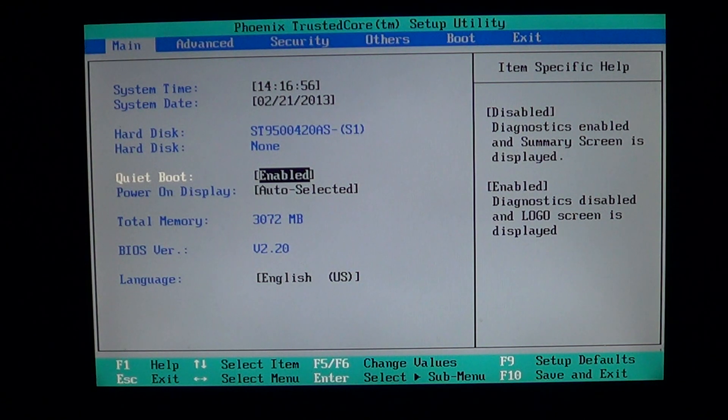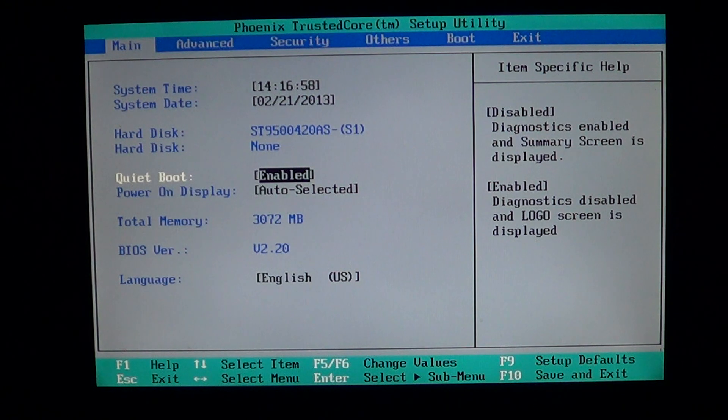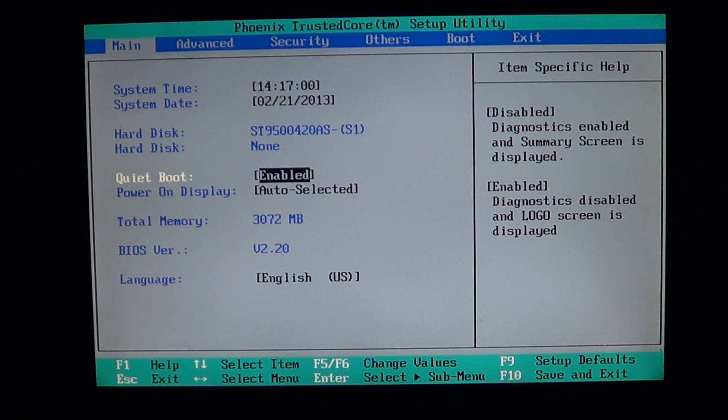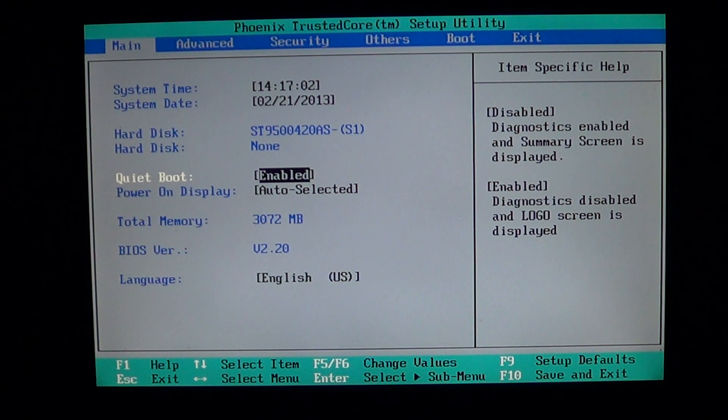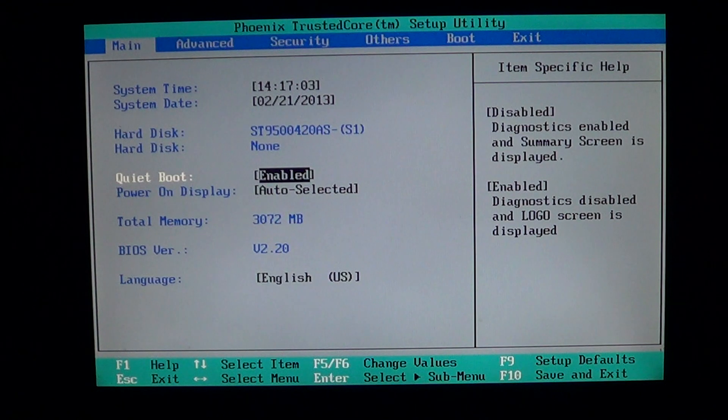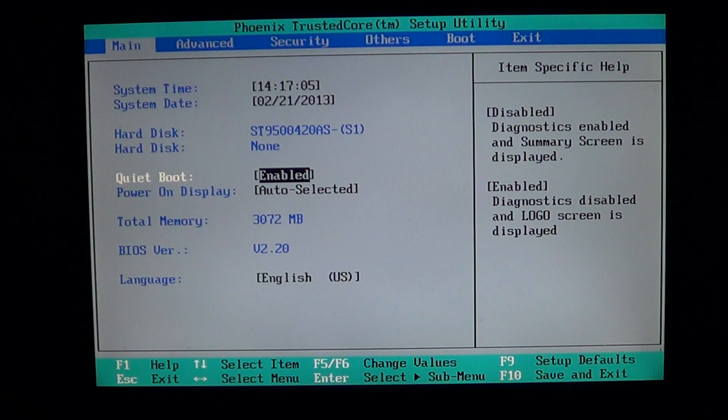Some BIOSes are locked and some are not locked. If you have a BIOS that's not locked, sometimes you can actually modify almost anything in the computer.